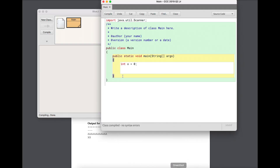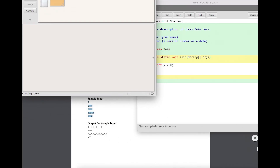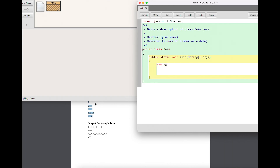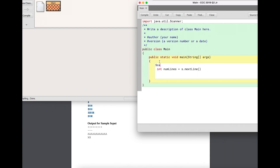I'll go back to BlueJ and keep that sample input in the background. I'm going to write code that reads in the input. I want to read that top line, so I'll make an integer called 'numLines'. First I need to make a Scanner called 's': 'Scanner s = new Scanner(System.in)' — that makes a Scanner object that accepts input from the system.